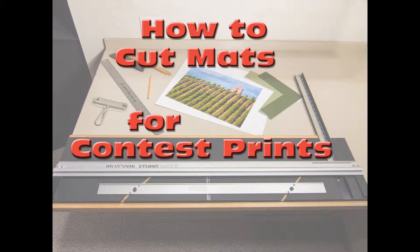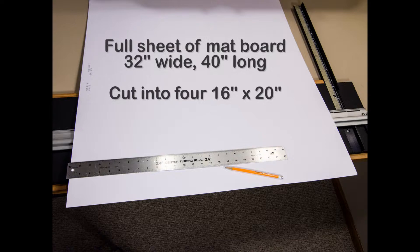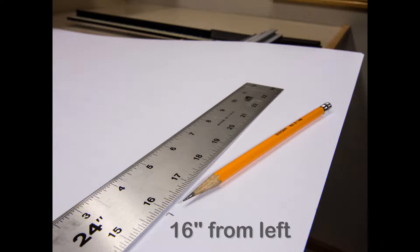I want to show you how to mat photos using a Logan mat cutter. After looking at several colors, I chose green for this print. The mat will be 16 by 20 and we can get 4 from a full sheet.